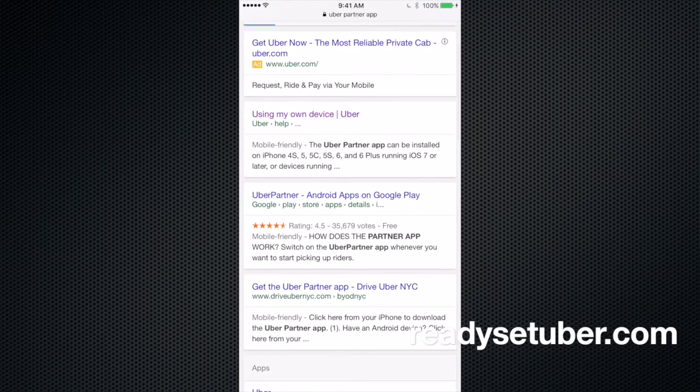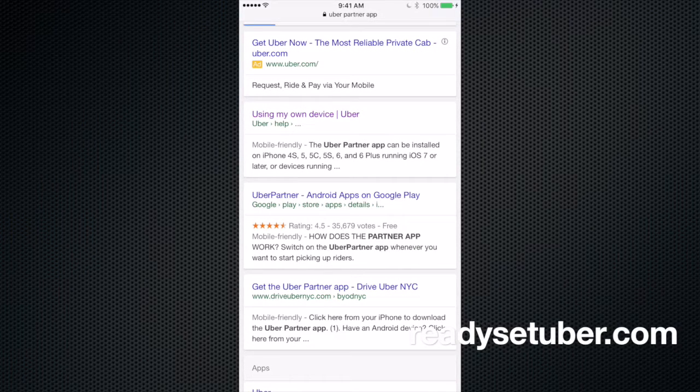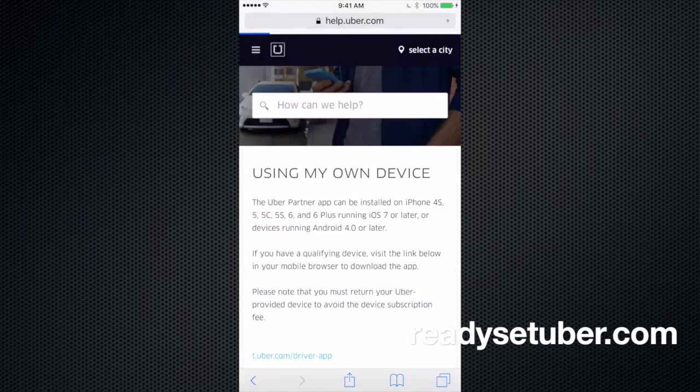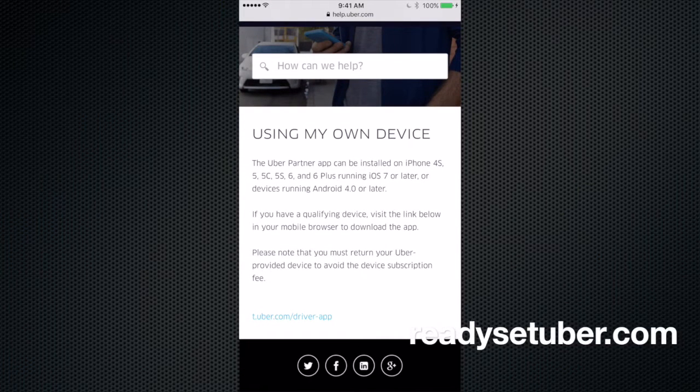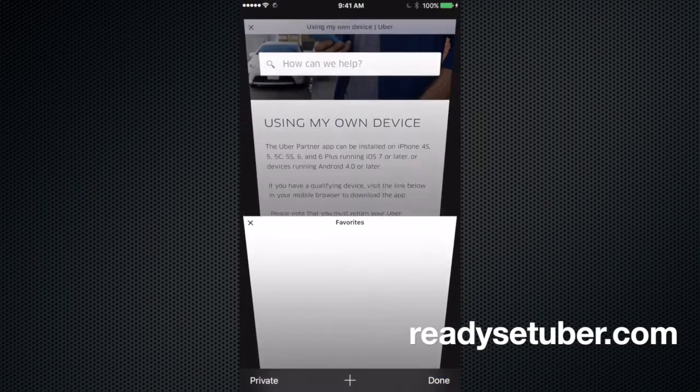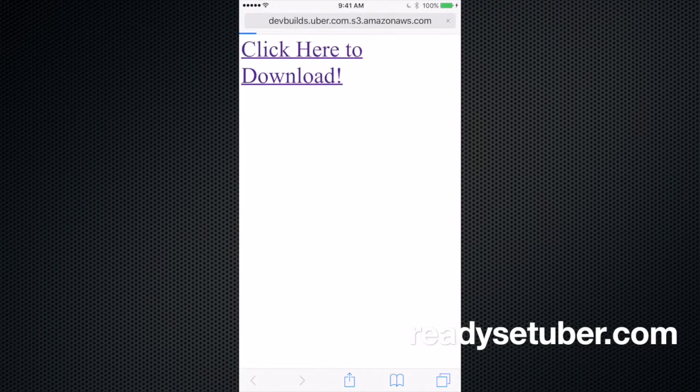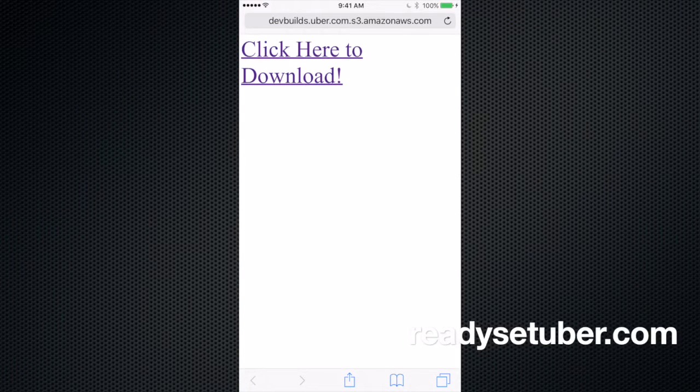So you're going to go ahead and click on that, and as soon as that opens up, it's going to bring you to an Uber page, and you see those little teal letters down at the bottom? Go ahead and click on those. That's a link to the download, and you're going to get this wholly unprofessional click here to download.